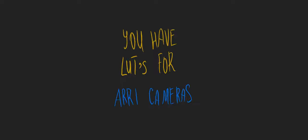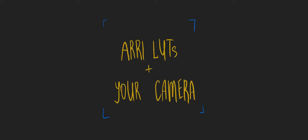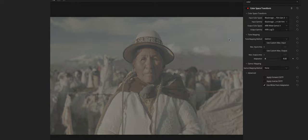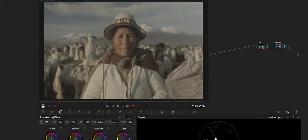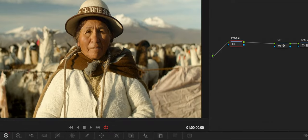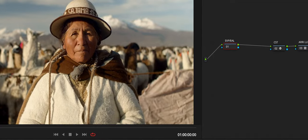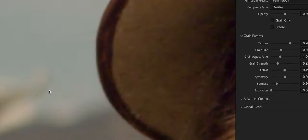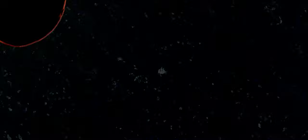Alright, so let's suppose you have LUTs for Arri cameras but you are shooting on another camera and you want to use Arri LUTs with your camera. Would you think that's not possible? Well then you're wrong. Because right now I'm going to show you exactly how you can use the color space transform tool to transform one camera's color space to another.